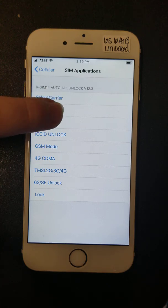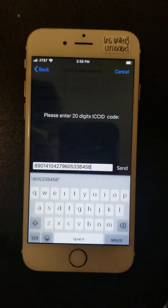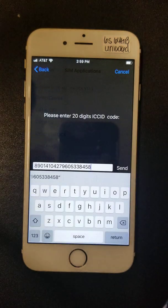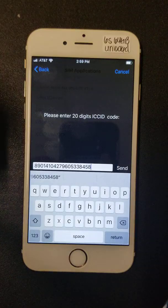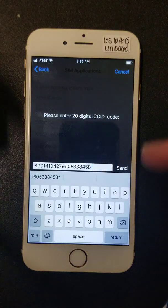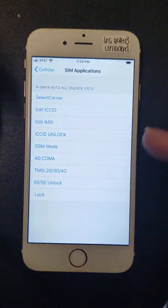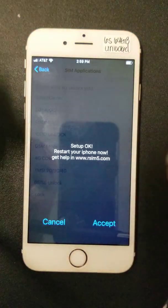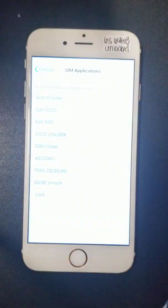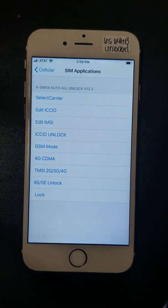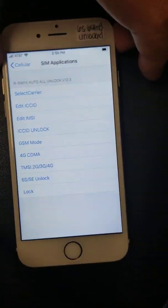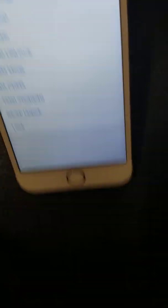In SIM Applications there's going to be your Edit ICC ID option for the RSIM 12 or RSIM 14. That's where you edit the ICC ID — you hit Send, it'll do the accept noise, and now you can pull that out and put it into the next phone, which is exactly what I'm going to do.